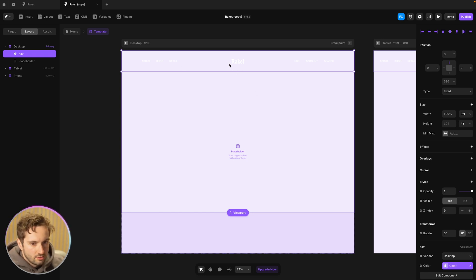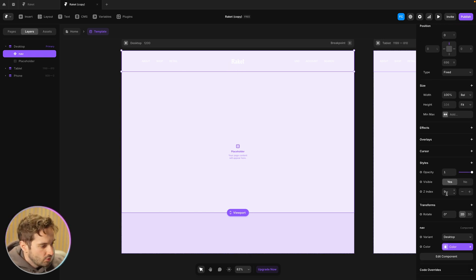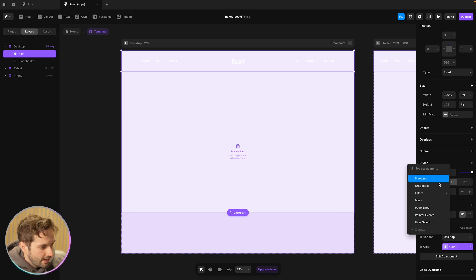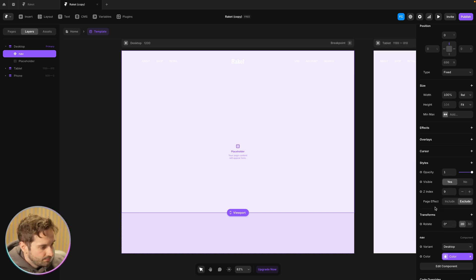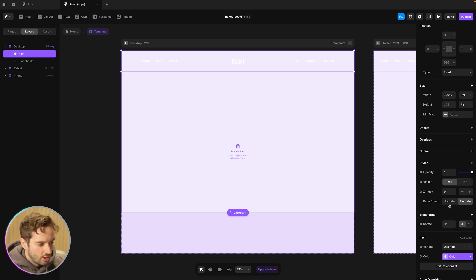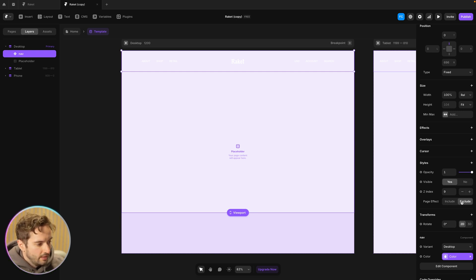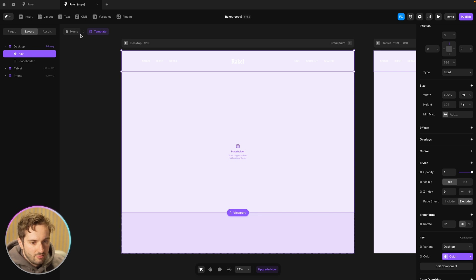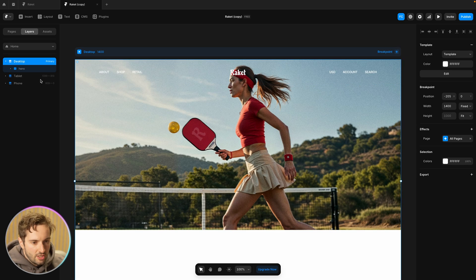So I'm going to click on this navigation and I'm going to go to styles and add a page effect. And it's basically just saying like, Hey, do you want to include this navigation in the page transition or not? So I'm going to do exclude in the page effect, which means it's not going to have that animation on it between the pages.